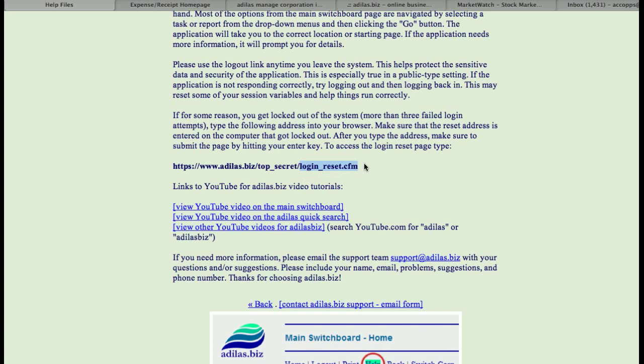If you have quite a few employees, what I would suggest if you have a smartphone is go into the notes of the smartphone and type this in, the login underscore reset dot CFM. That way, if an employee calls you and says that they've locked themselves out of the system, you can give them this little piece to type in after this forward slash behind secret, and then they can reset, and then that allows them three more attempts to log in.